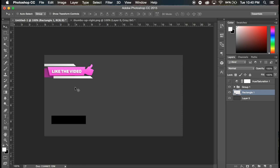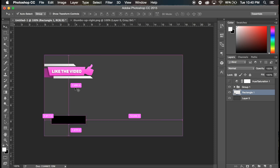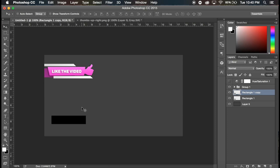And I'm gonna go command I to inverse the color to make it black. You can make it whatever color you want right now, but I'm gonna go through at the end and change the colors of everything.